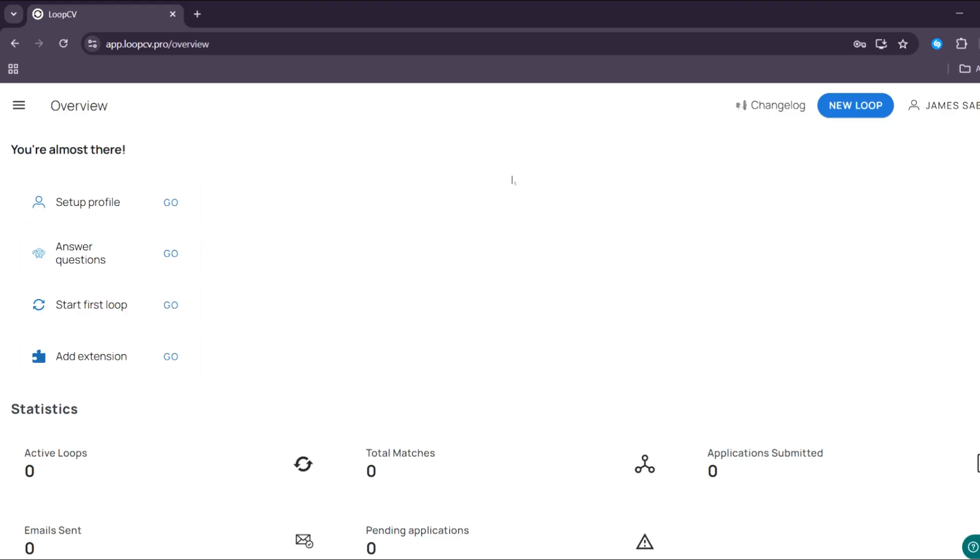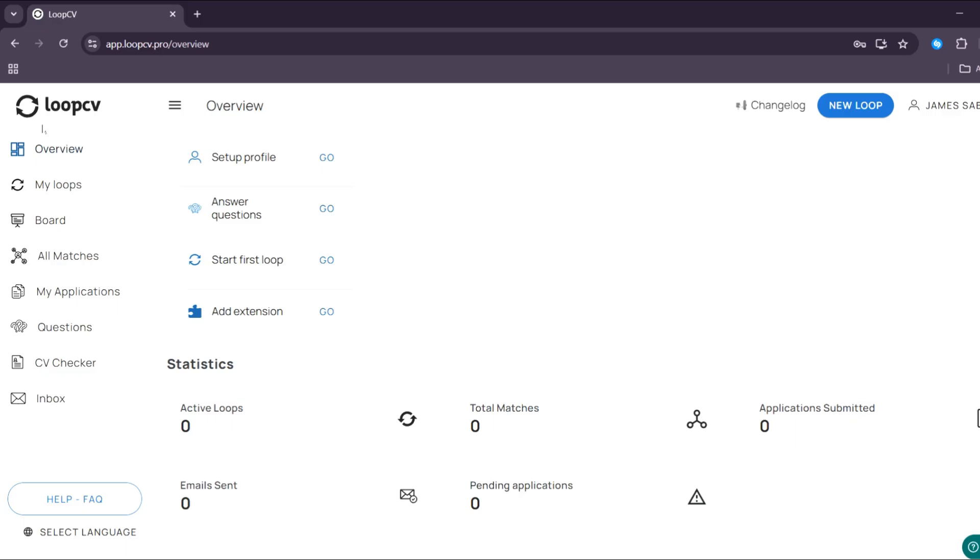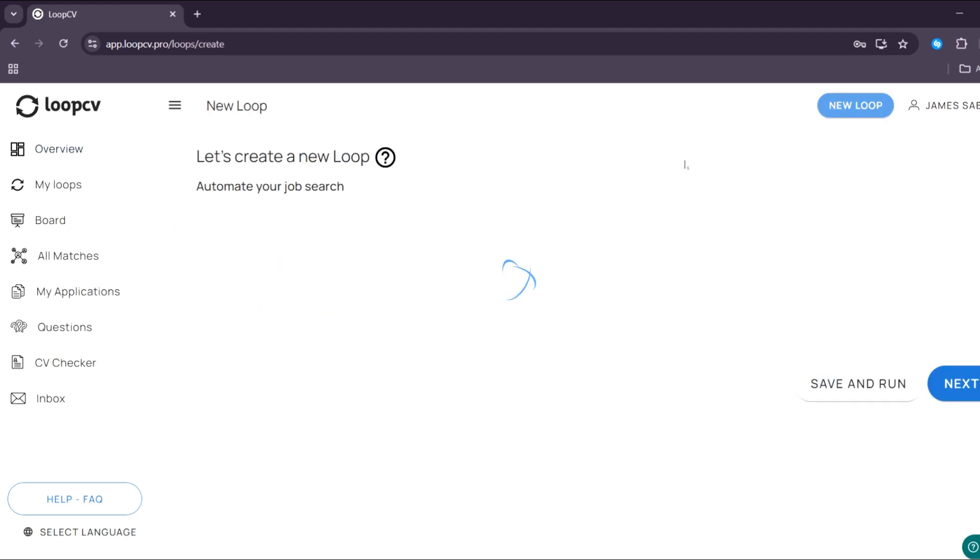And under this overview, it will show you the statistics, including the active loops, number of total matches, email templates, email sent, and many more. And now to start creating a new loop, just click this button, create new loop button, then you will be directed to this page.